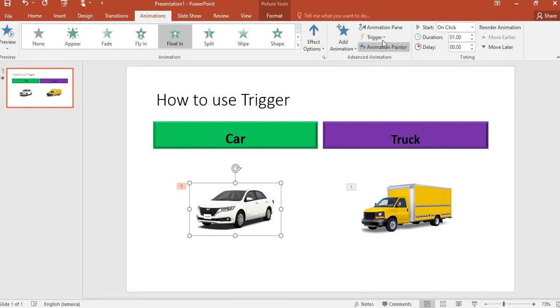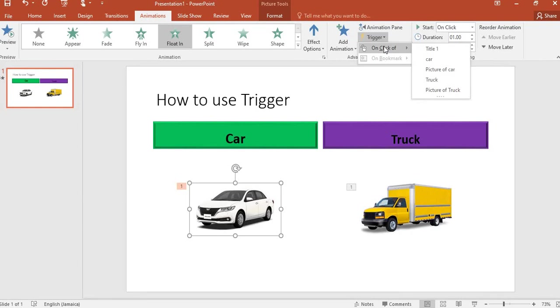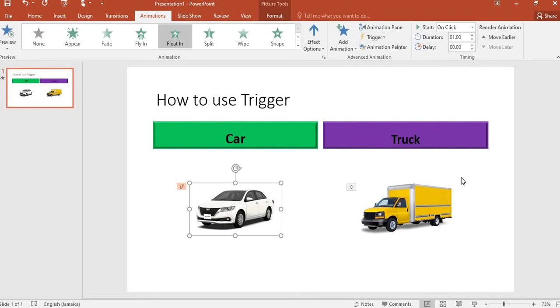The trigger should mean that once I click on a particular word or text box, the car should float in based on the animation that was selected. So I go and I click on 'Car'. Now the trigger has been set.